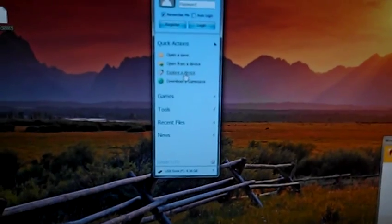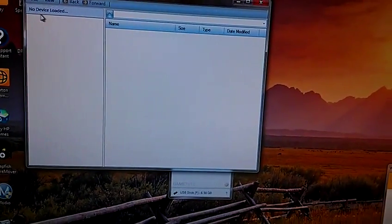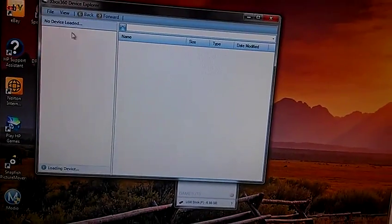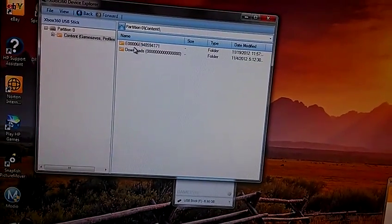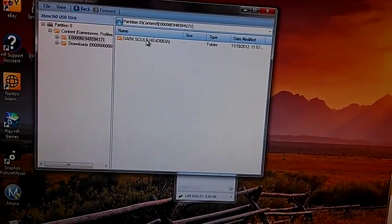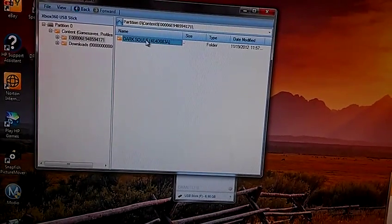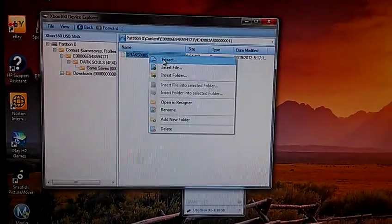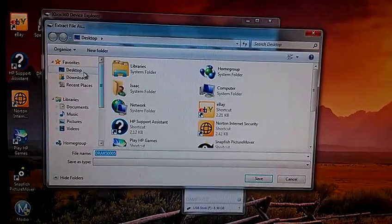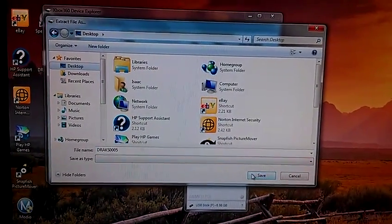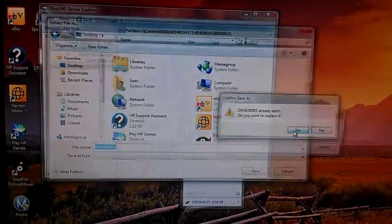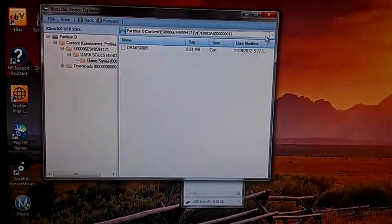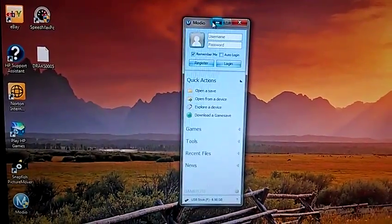You're going to want to hit explore device. From then on you just want to hit file, open, close device. It's going to have content, your profile, then it's going to have Dark Souls right here, game saves. And this DRAC file you're going to want to extract to your desktop. Once you've extracted it, I'm going to replace that one, override it because I already have one on my desktop.